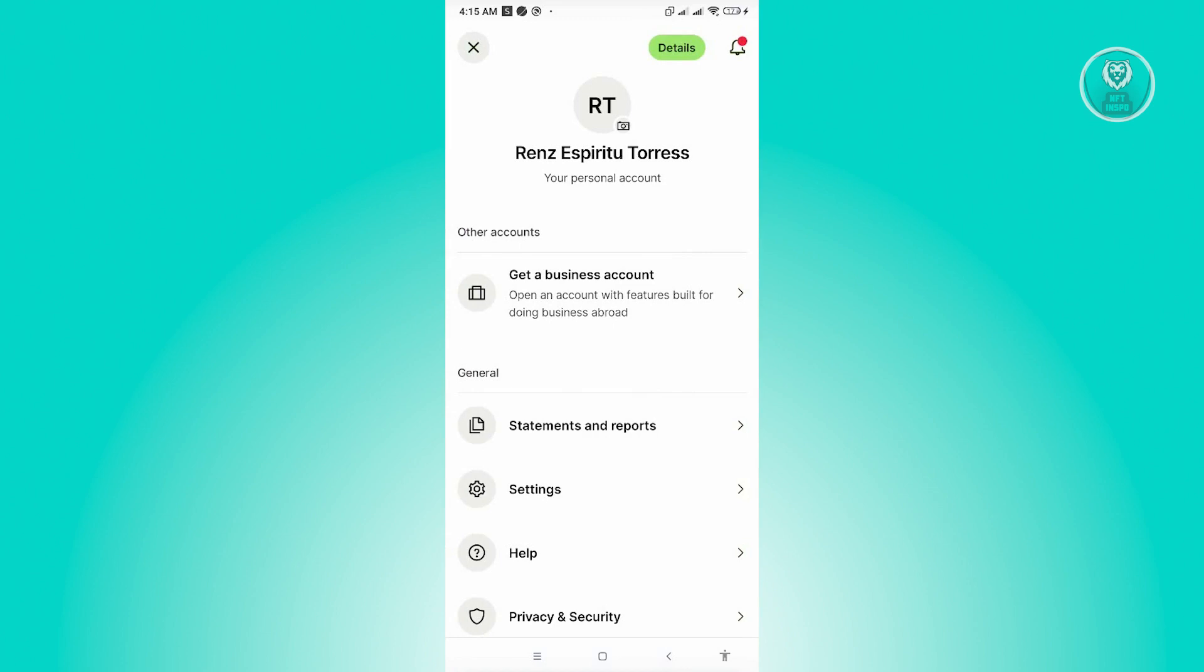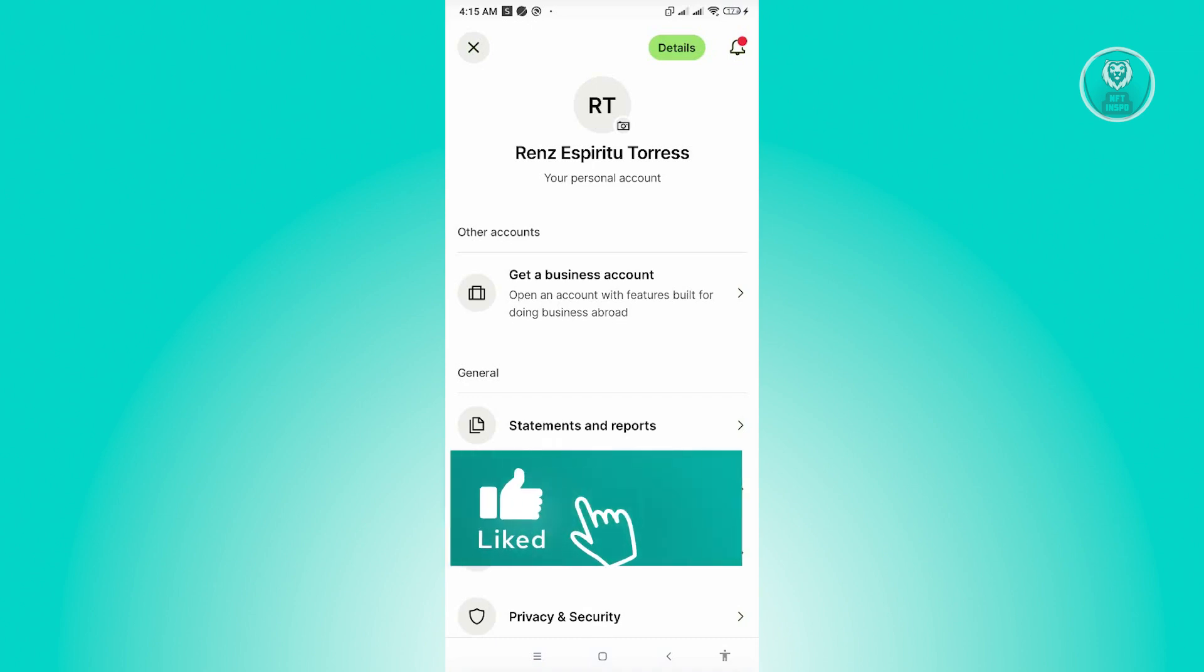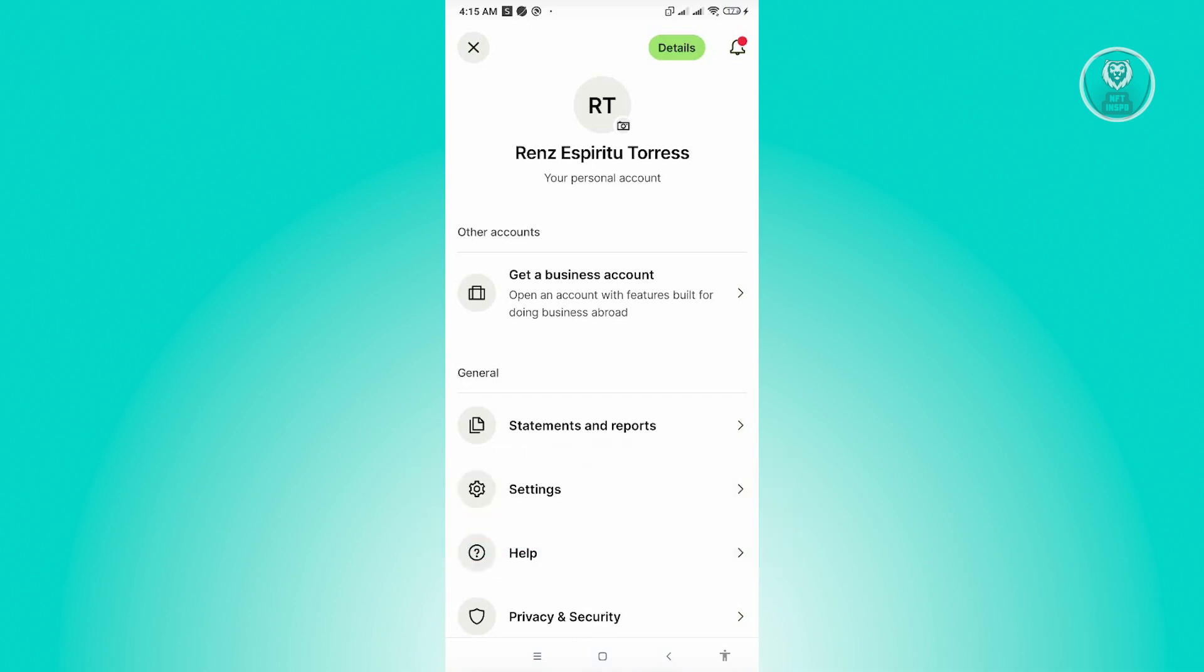But yeah, so that's how you change your name on the Wyze app. And that's about it. So hopefully this video was able to help you. Like and subscribe to NFT Inspo. Thank you for watching.